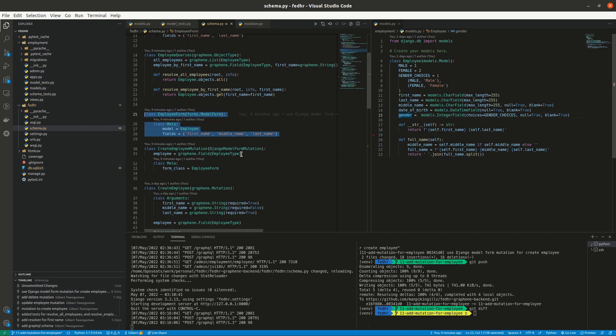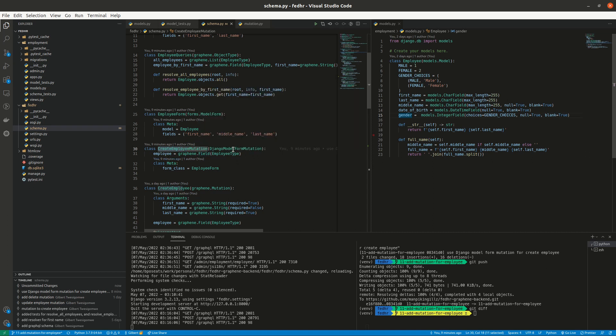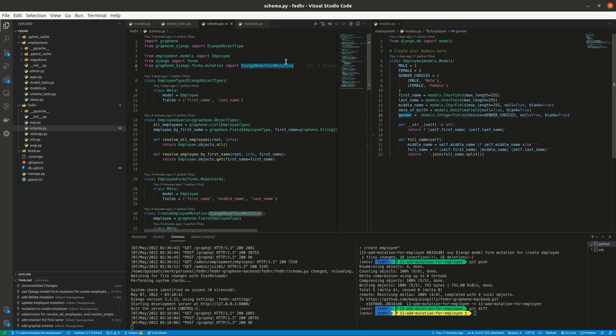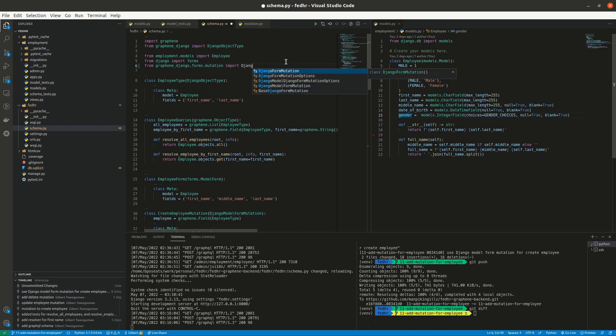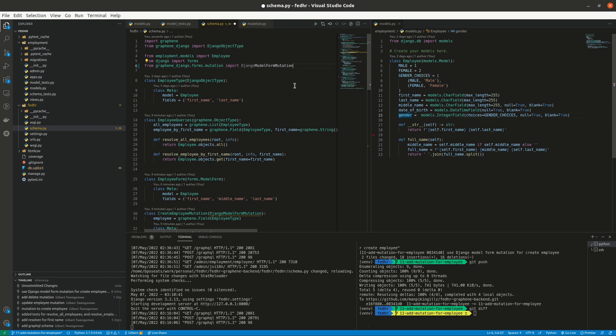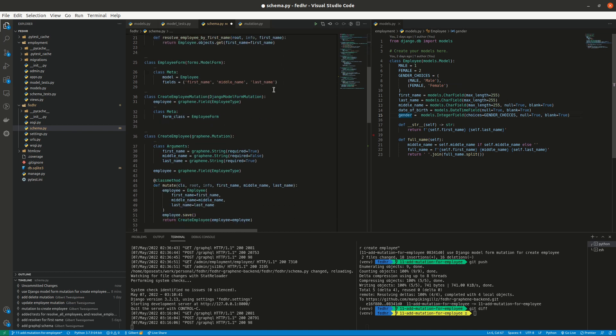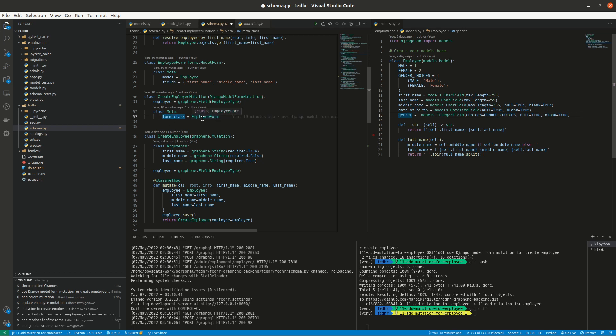I have a class called create employee mutation. I tried to separate the naming from the previous one. So create employee mutation. What happens is that it inherits from a superclass of Django model form mutation, which is from graphene Django forms mutation. If we are using the normal forms, not the model forms, we will be using the Django form mutation. But now we are using the model form mutation. So all we have to do really is come here and say what our form is.